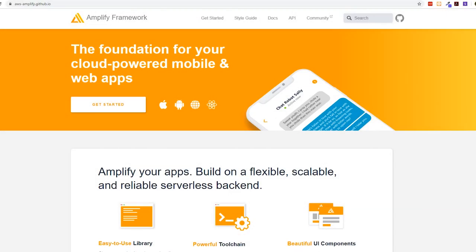Hey developers, today I'm going to show you all about the Amplify library. We're going to look at creating an authenticated flow using Amplify, which is part of AWS, and then we're also going to look at the new AppSync and GraphQL. This is going to be a big overview and we're going to do some coding, so make sure you stay all the way to the end.